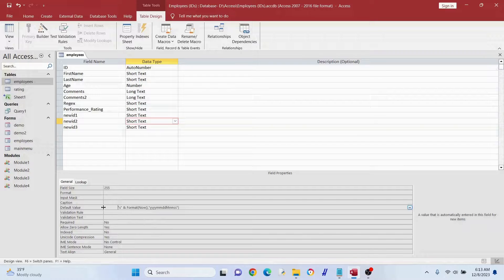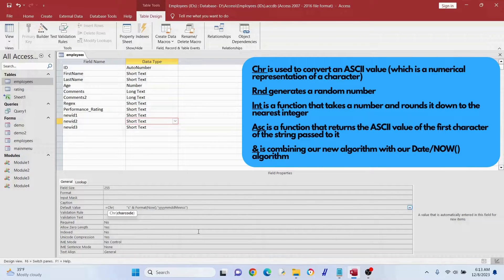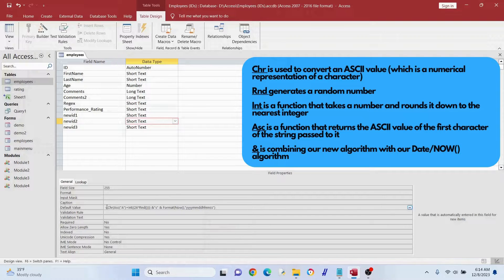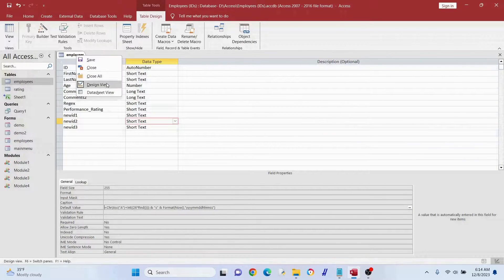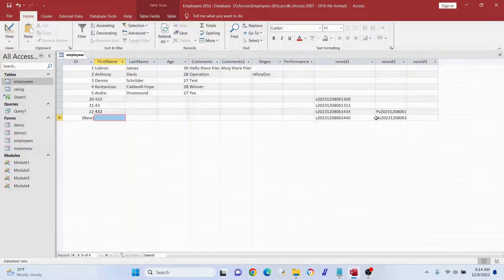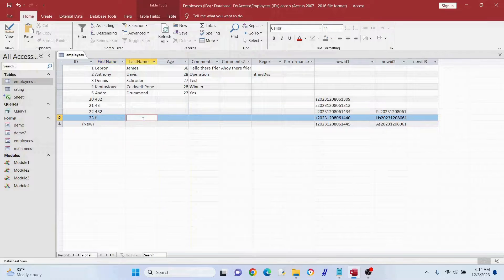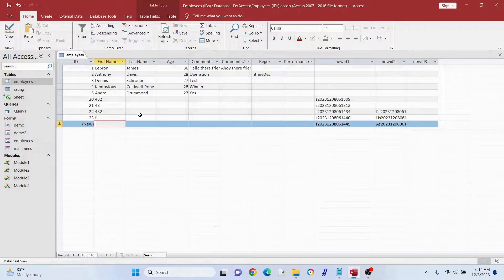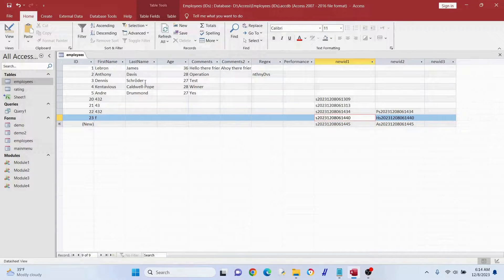This looks complicated but I promise it's not — if you look to the right of the screen you can see how it all works; I can provide more details in the video description. This is all a fancy way to get a random letter. Before we typed in a static 's'; this time it's going to be a random letter. You can see that 'p' there where the 's' was — this time it's an 'h', then an 'a', and so on. This is always going to be unique, so that's two ways you can guarantee uniqueness.